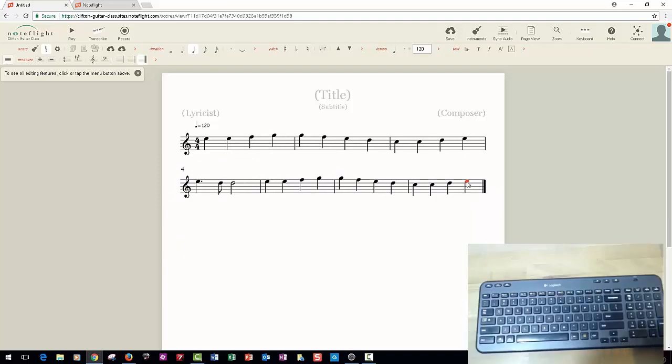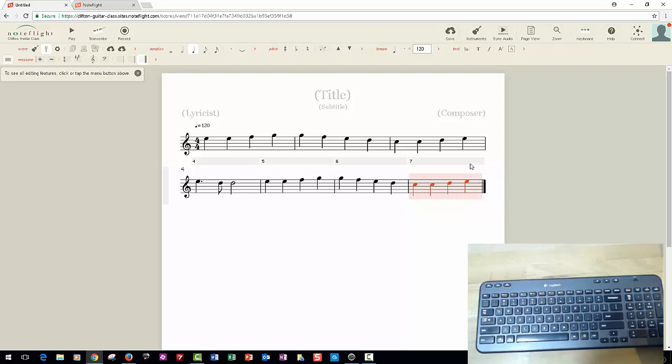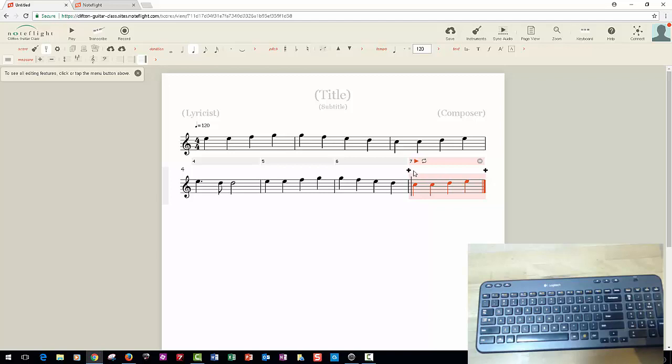If you want to add a measure in Noteflight, click the measure. First of all, I'm going to select that measure. If you select the measure away from the notes, then what you should see is this line across the top. I'm going to click on that. Now it's brought some other characters here. There's a plus. If you click on that plus, it's going to add another measure.